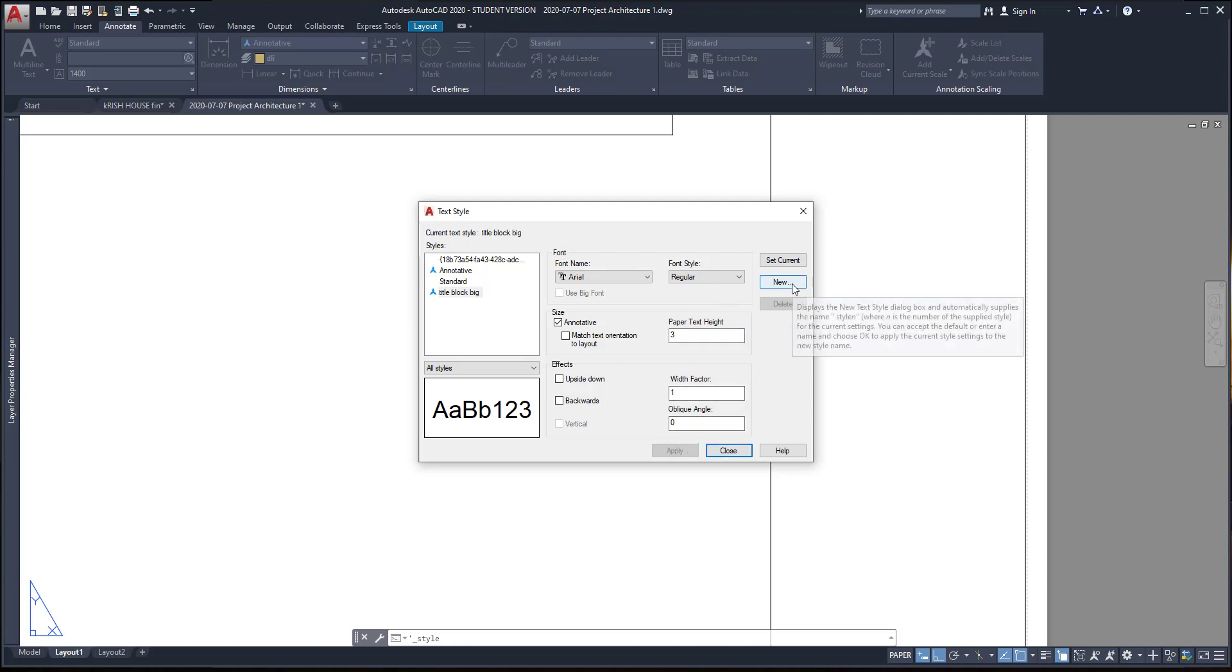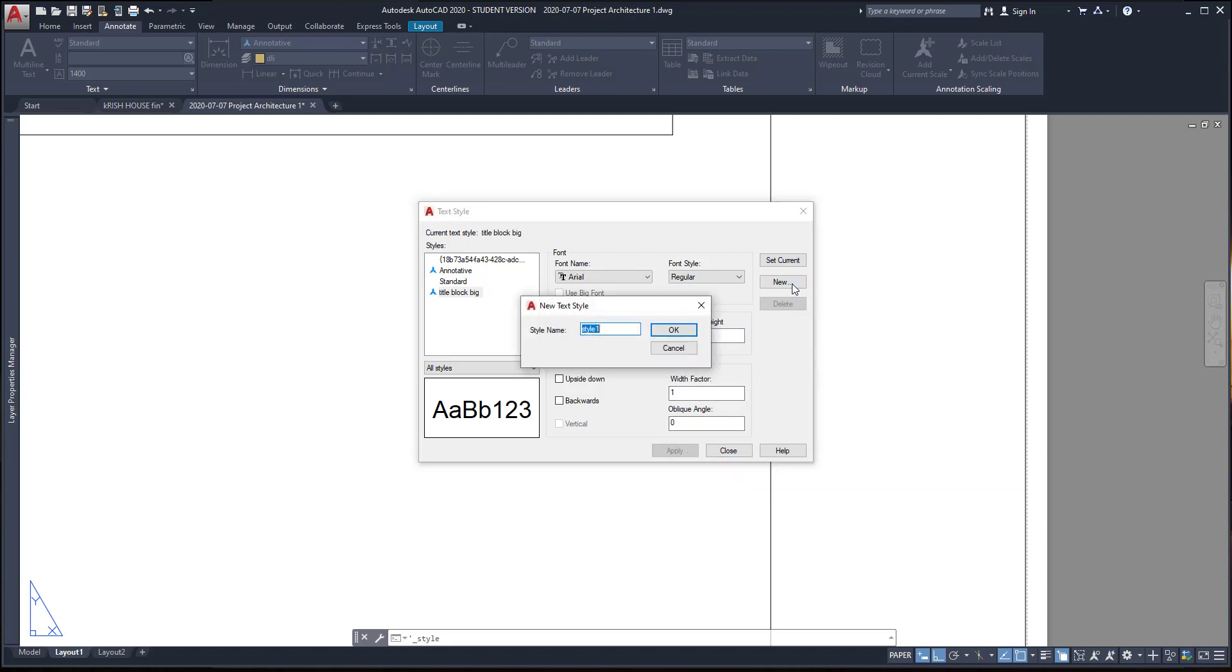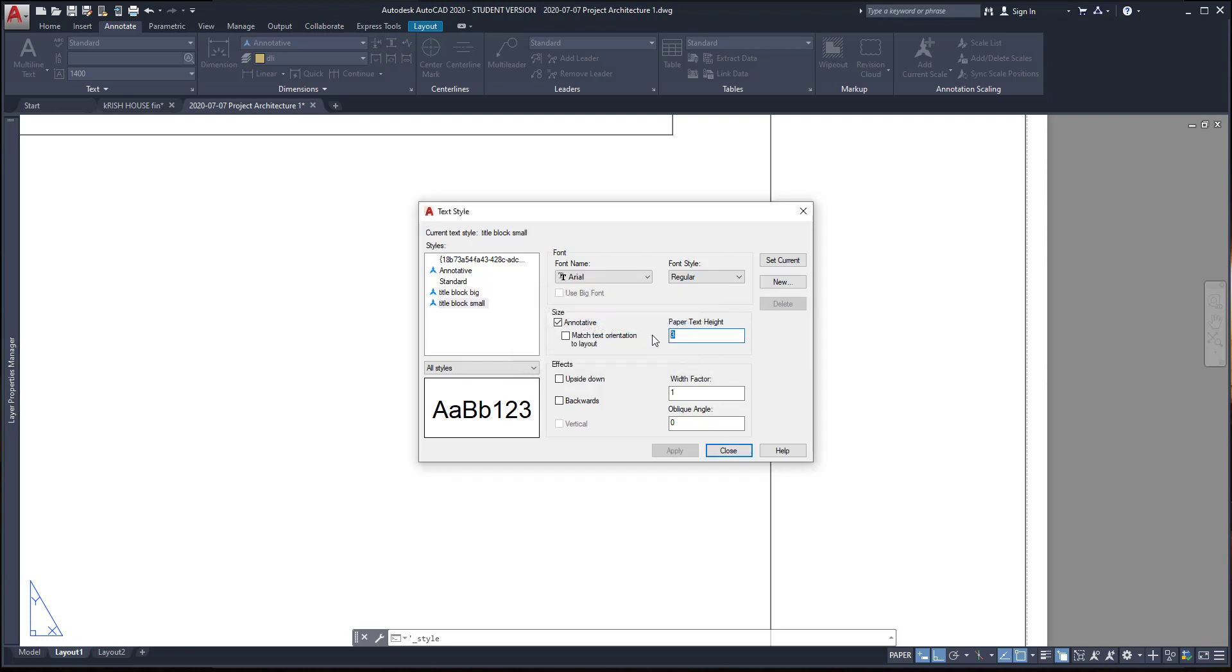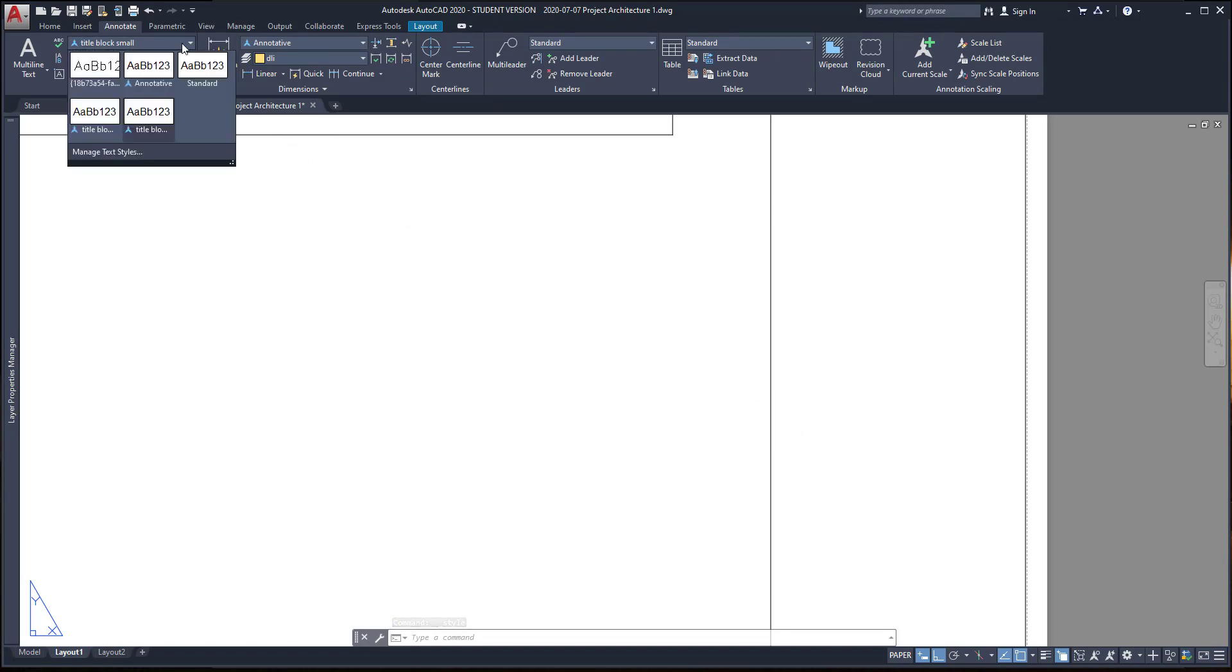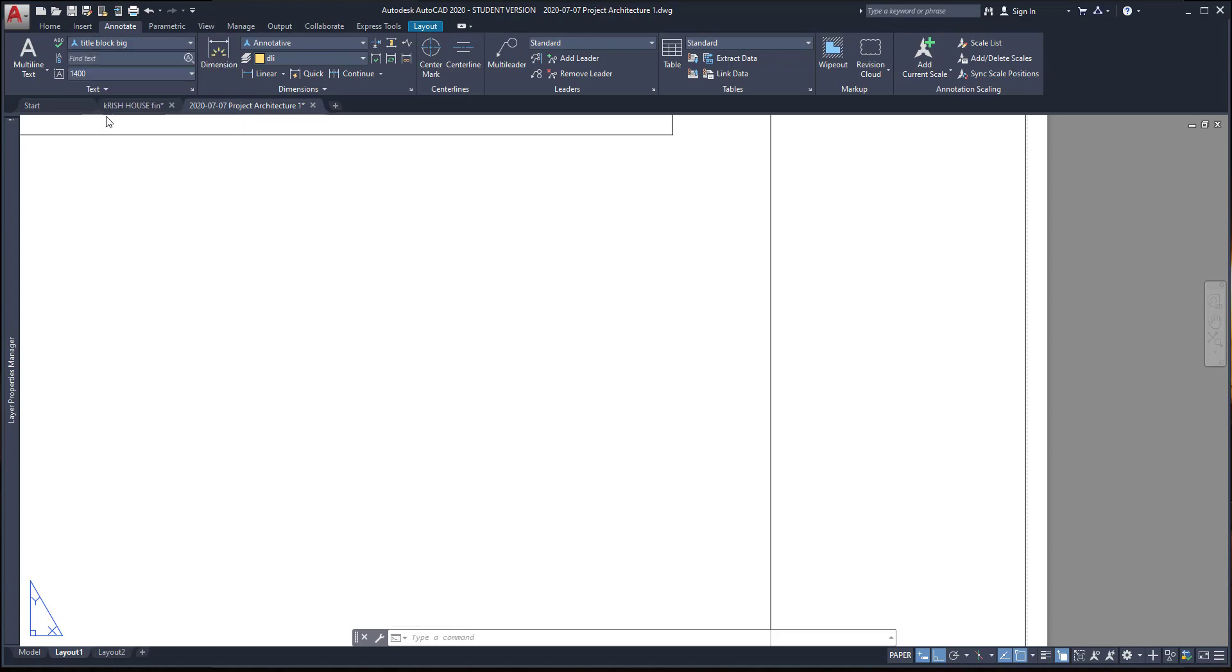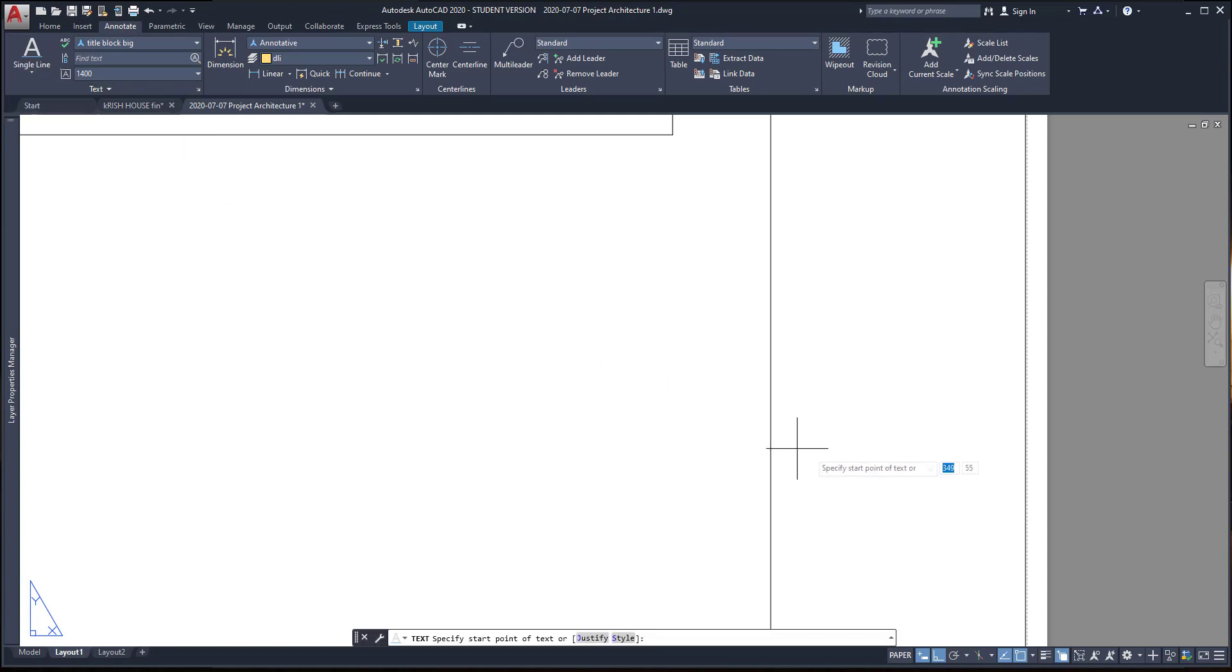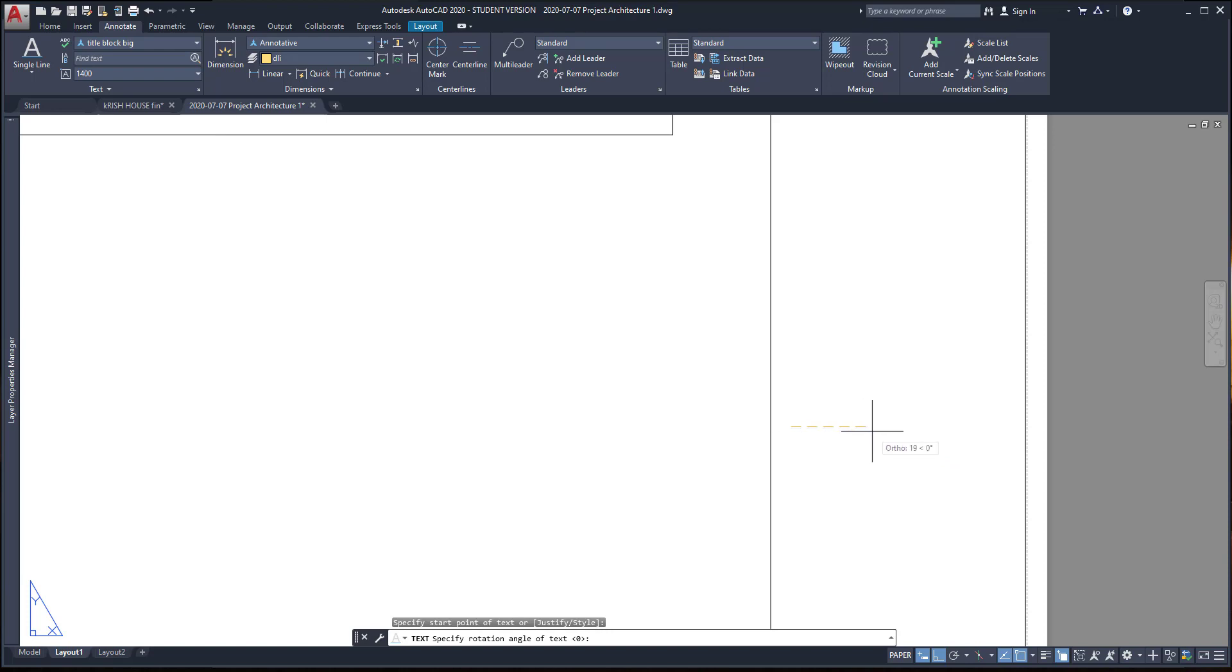Then, for the second style, I put the name title block small and the paper text height 2 mm. Then, I go to apply to close this window. To start inserting the text for the legend, I choose the style that I want, title block big, so my text height is going to be the 3 mm. Then, with the command single line text, I go somewhere here, click for the start point. Then, I just need a rotation angle, which is 0, I draw as simply a horizontal line.